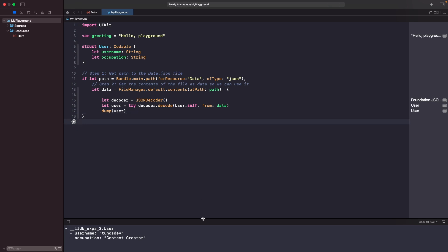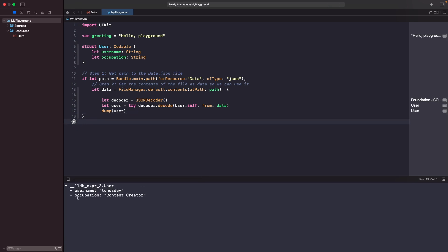Now when we run this you can see in the console that it maps and reads from our file, printing out the username tonsdev and occupation content creator. We now have a user object that maps the data from our JSON file. What I want to show you next is what happens if there's actually a mismatch in the data structure.